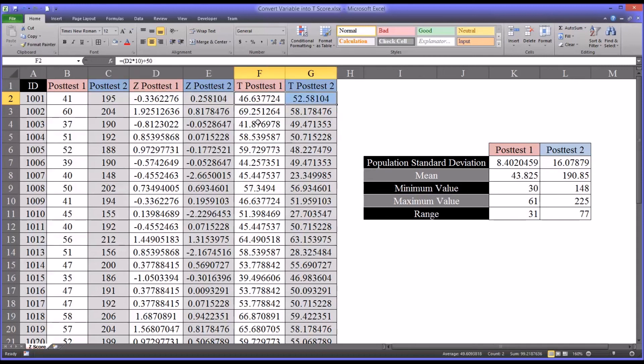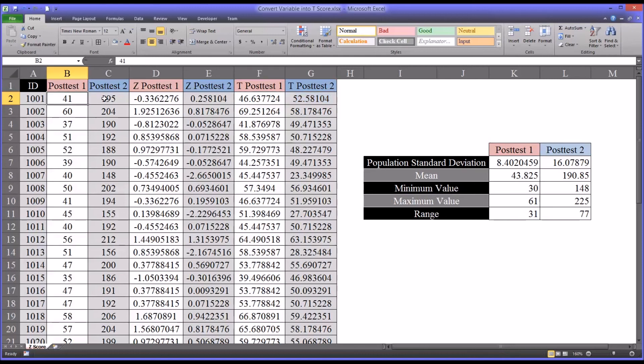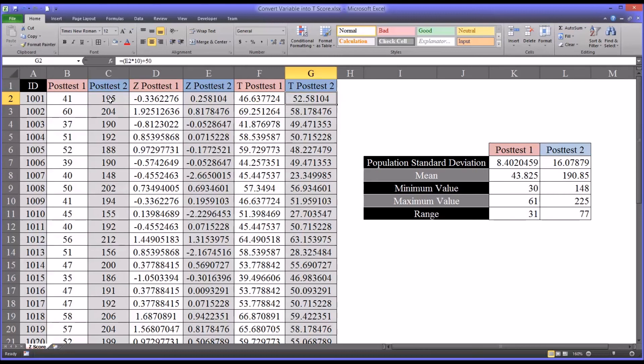So in the example one here, 41 and 195. The 195 represents a higher score of achievement on this test. A t-score of 52 compared to 46.